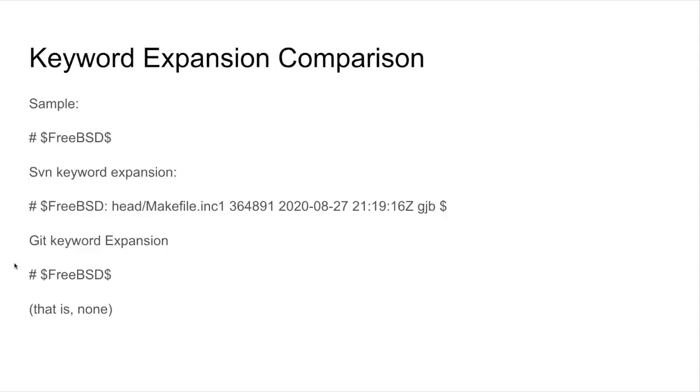Finally, Subversion has support for keywords that can be used to embed various bits of metadata from the repository into the checked-out files, such as $BSD. Git has no such feature natively, and the add-ons that are available provide functionality that is much less powerful or useful.